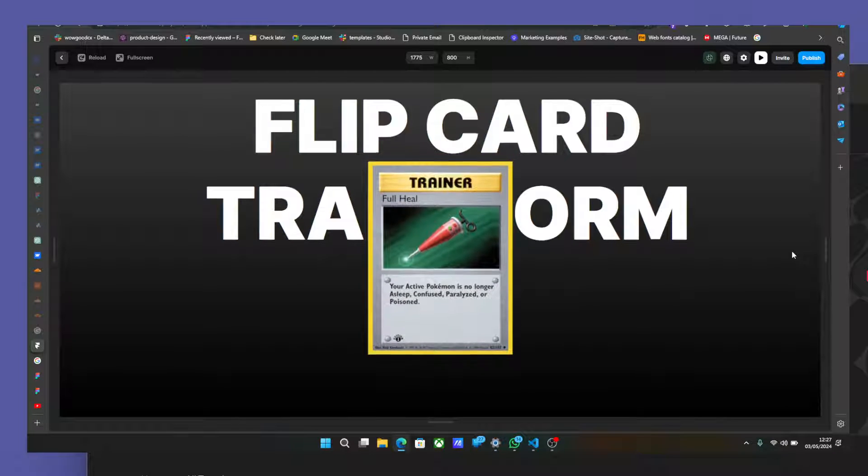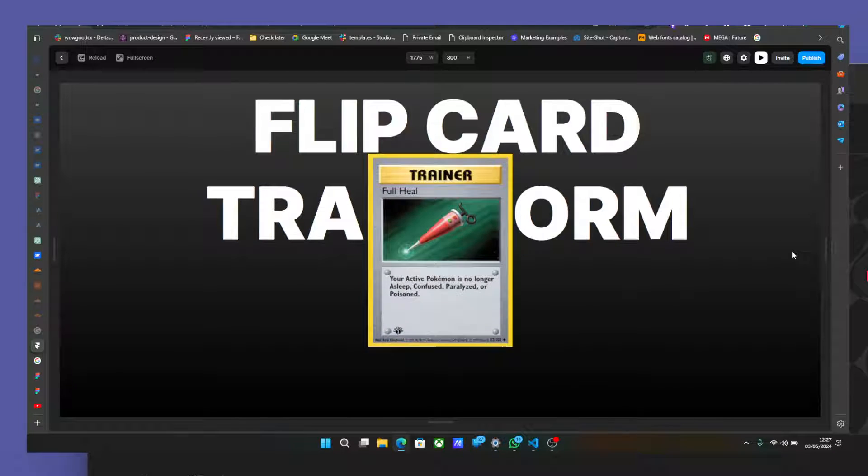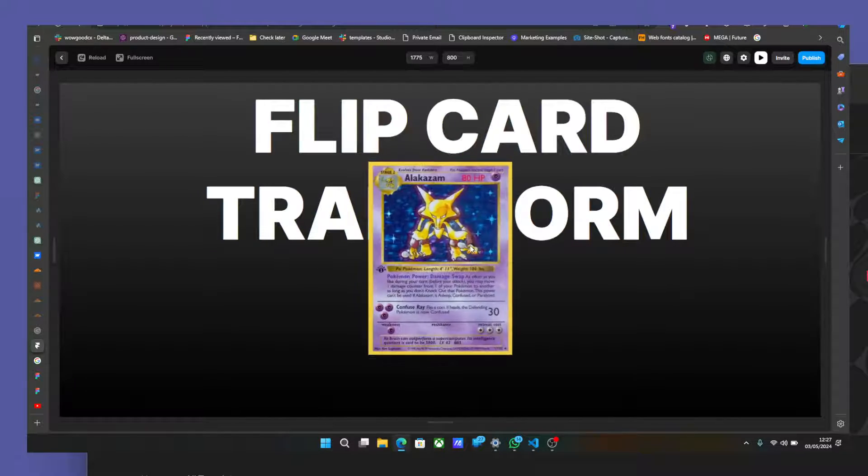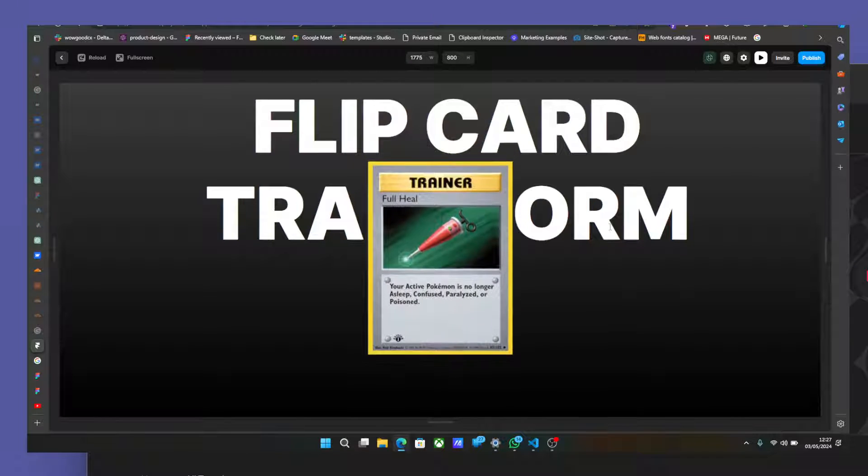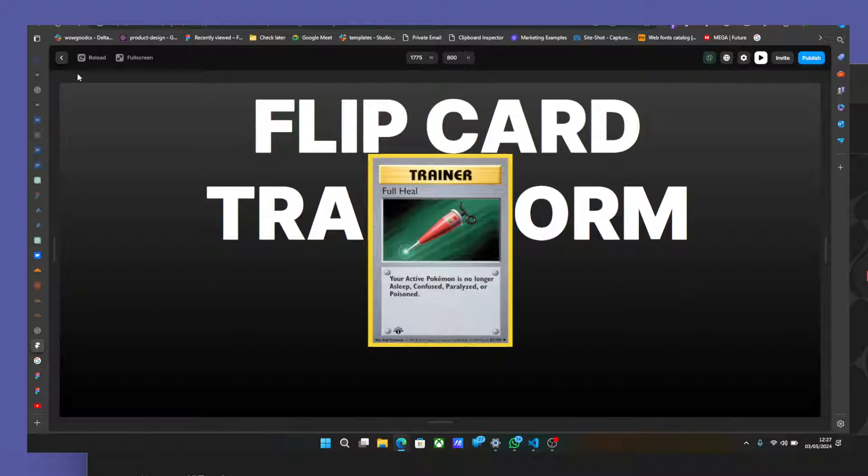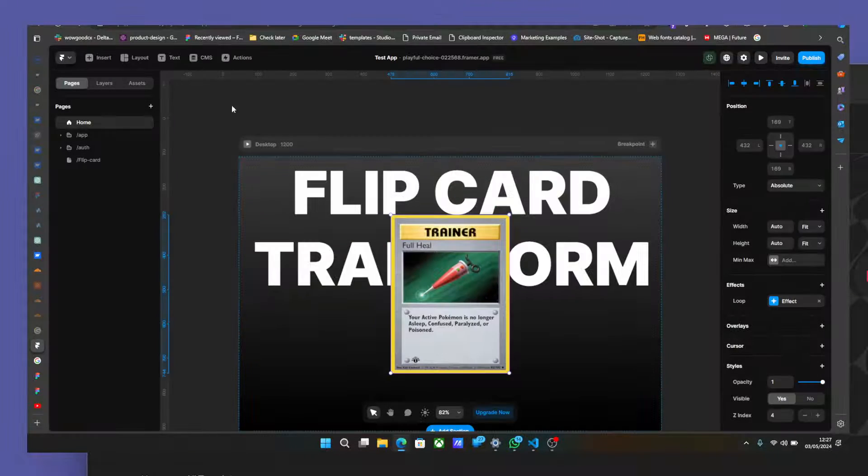Hello everyone, this is Manuel again from Sailor Day 1. I'm going to show you how to create this awesome 3D flip. This isn't just Framer, right?